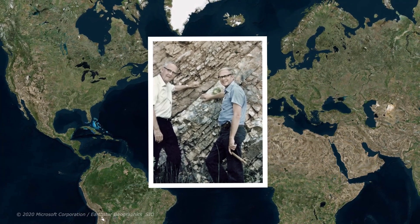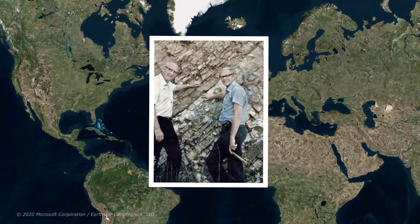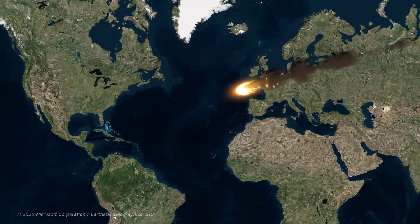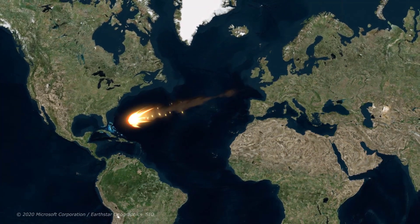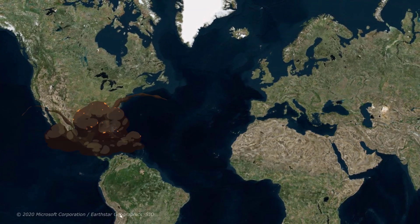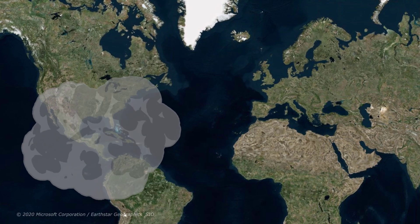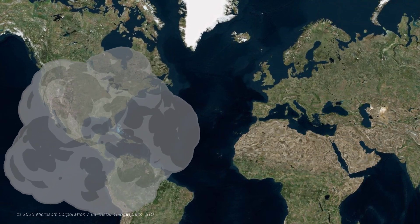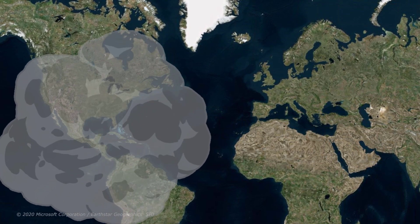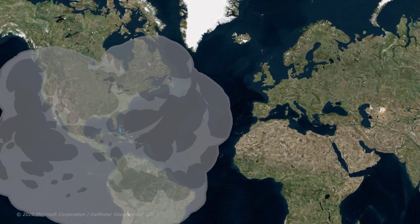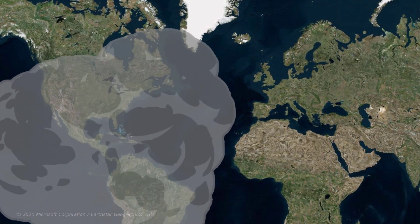In what has come to be known as the Alvarez hypothesis, they concluded that the iridium deposits had come from an asteroid that had crashed into the Earth. The ensuing rock debris flung into the atmosphere then caused an environmental catastrophe that eventually wiped out most of the dinosaurs.